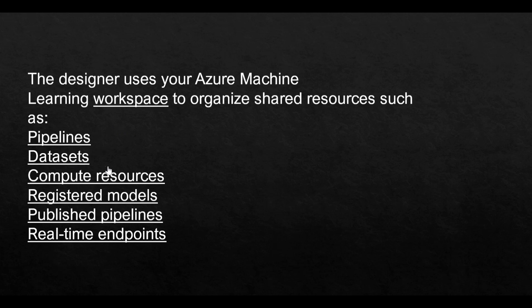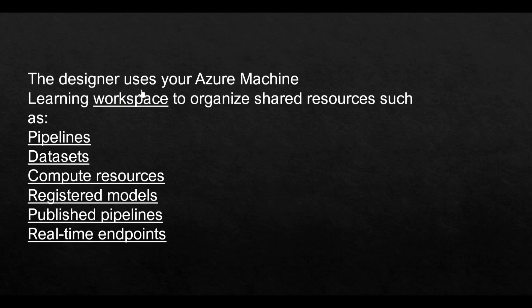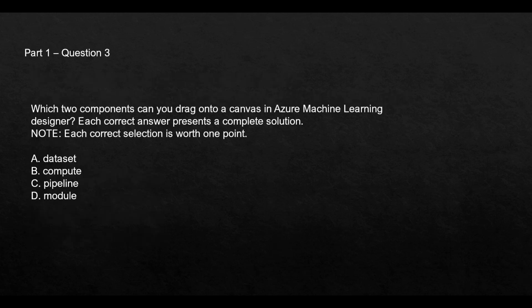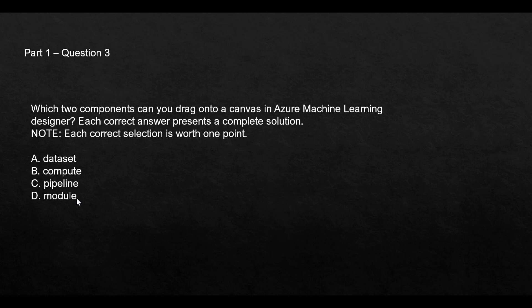Are these all components of the designer? Let's look at what the components are. On the canvas you can only drag and drop these components: pipelines, datasets, compute resources, registered models, published pipelines, and real-time endpoints. Datasets—you know these are shared resources. The designer, you can organize these shared resources. On the canvas you will drag and drop a dataset and a module. Why? Because you'll have to create a pipeline, and you can create a pipeline only if you're able to create a dataset and a module. A pipeline is comprised of a dataset and a module.